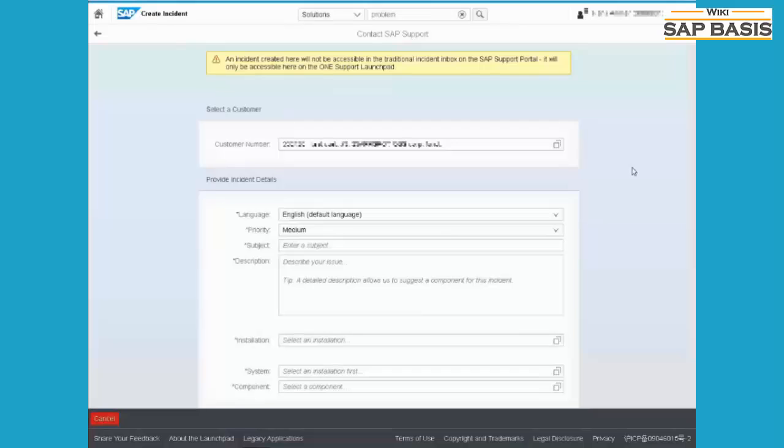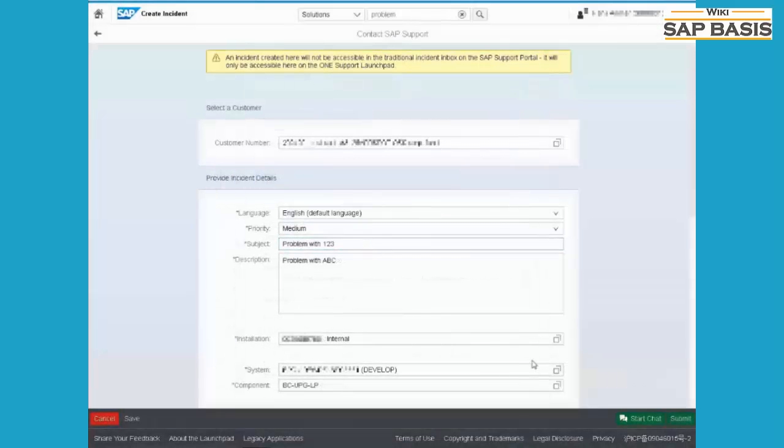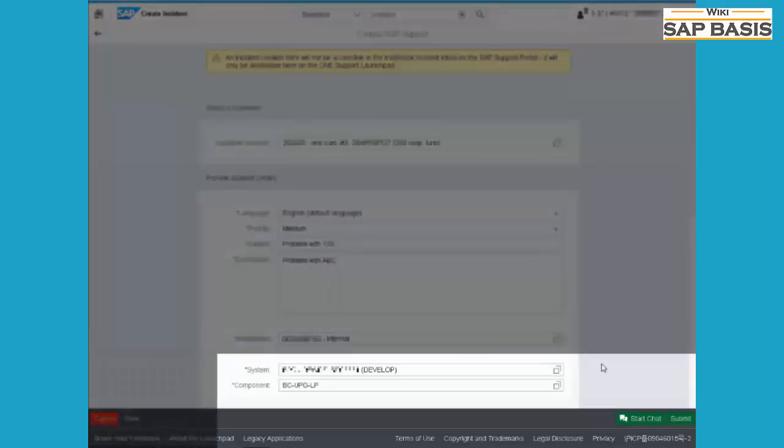Fill all the necessary details. The chat window only appears once you fill the mandatory details. Sometimes there is a chance that the chat window may not appear - this means no SAP support engineers are online to answer your question at this time.